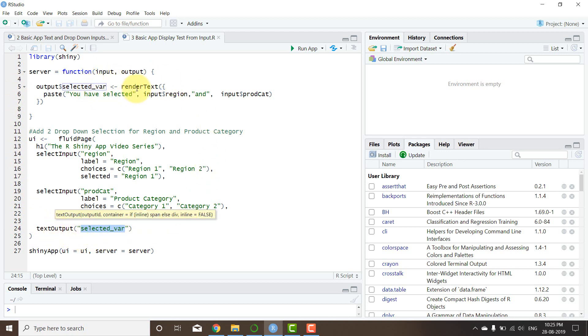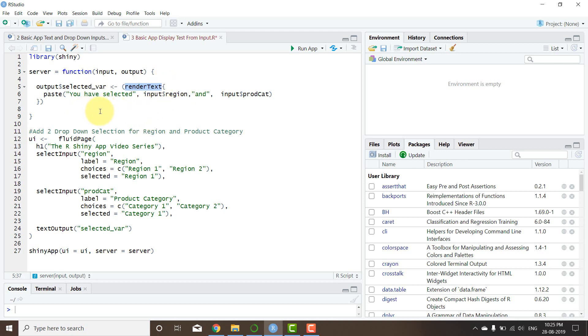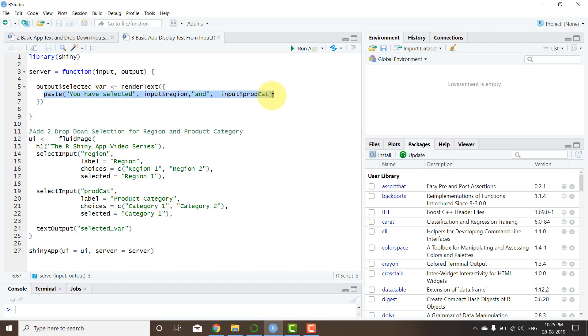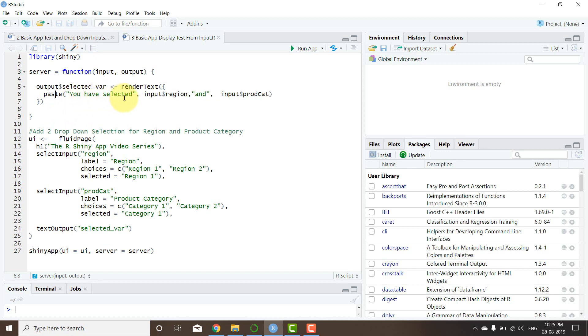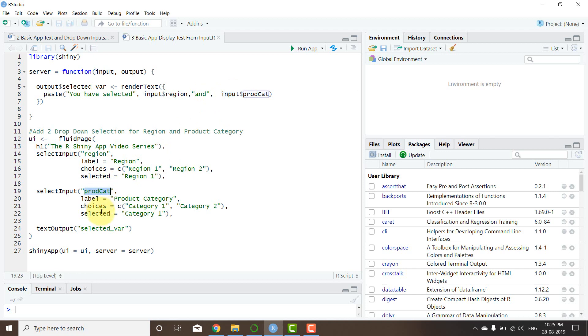Okay, so what we're going to do, we're going to render text. Now open the bracket, close the bracket, and I also have a curly bracket within which I can paste the component or text that I want to be getting displayed here, right? So the text that will be displayed here is nothing but concatenation of 'you have selected' the input from region, that is this one, and the word 'and', and then input from product category, right?